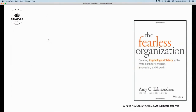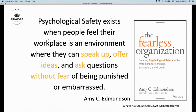One of the books that inspired me to create this workshop is by Amy Edmondson, called The Fearless Organization. She coined the term psychological safety. She discovered it while working with medical teams, finding that successful teams actually have more reported mistakes than less successful ones. What she found is that successful teams are open to talk about mistakes, while lower-performing teams hide them. In her definition, psychological safety exists when people feel their workspace is an environment where they can speak up, offer ideas, and ask questions without fear of being punished or reprimanded.